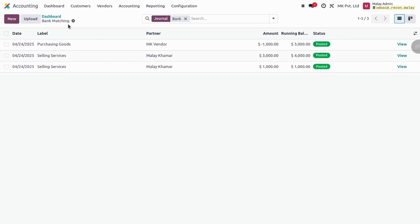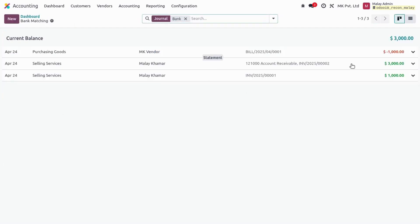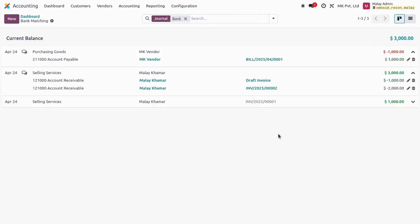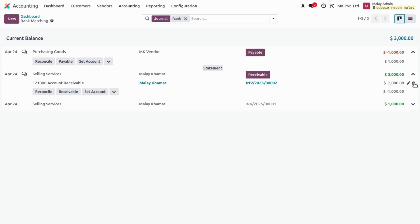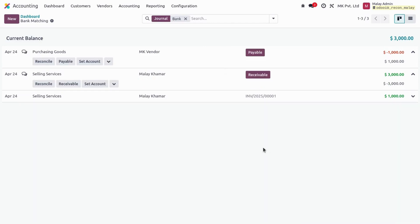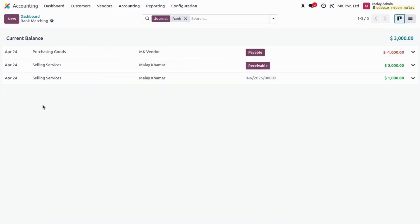Let's assume I've imported my bank statement. On the dashboard we can see the transactions, and we can see the lines are automatically matched with our entries — cancellations are automatically matched with the added lines. Let's reset it so we can manually check and reconcile. When we have multiple lines, we can see all the lines listed like this.